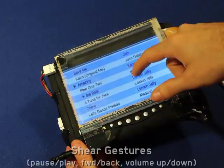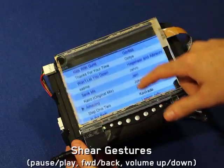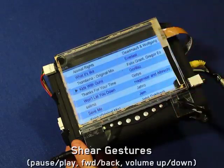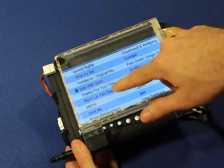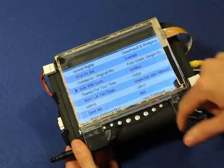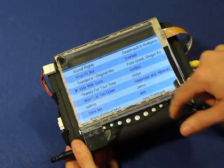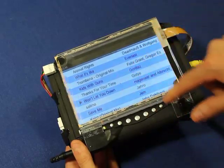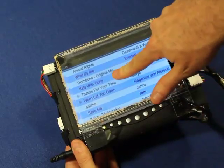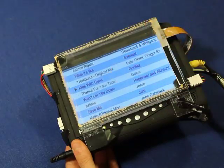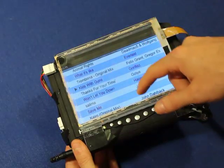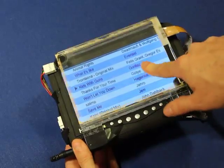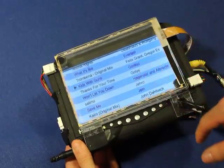We also built a music player. Traditional selection and scrolling is supported. We use Shear input to provide pause and play functionality. Also, volume can be adjusted using clockwise or counterclockwise shear gestures.